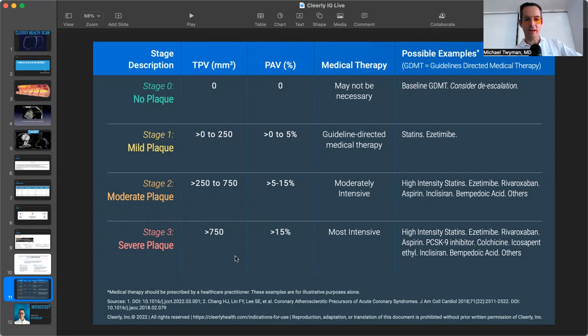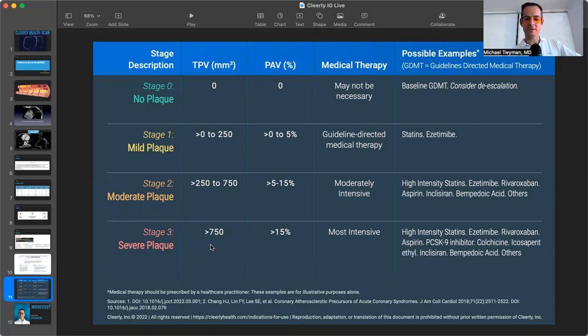The people who have a total plaque volume of greater than 750 have severe plaque. These people need the kitchen sink, sometimes don't let them do start stabilizing the plaque.